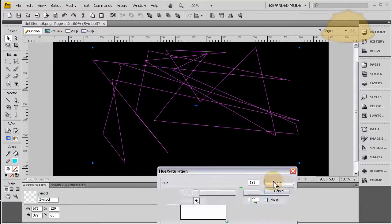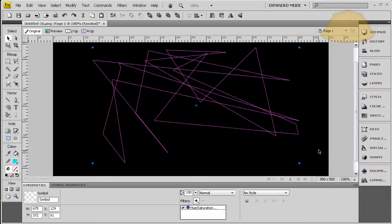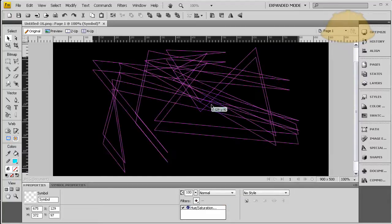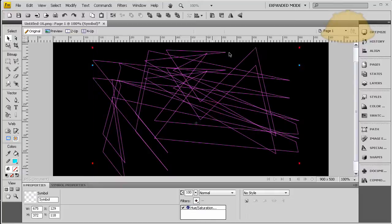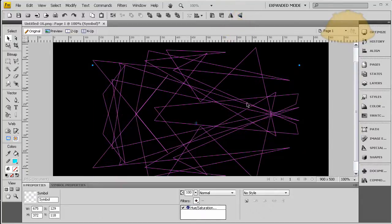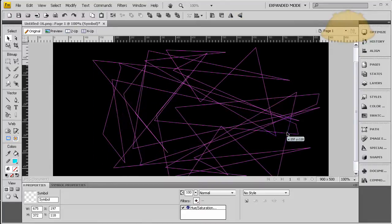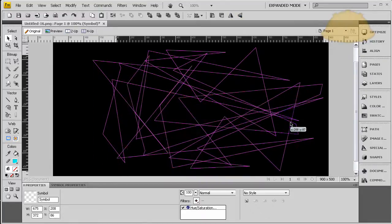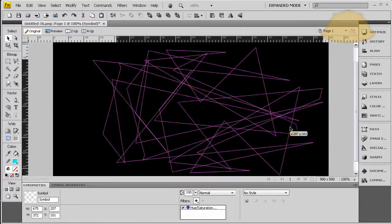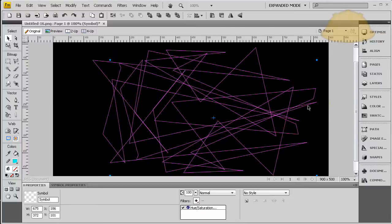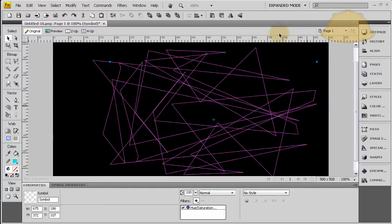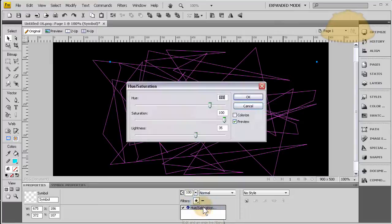And then once that's set, I'm going to press Ctrl+C, Ctrl+V, bring it down a little bit, and I'm going to flip it vertically. Let's move it over a little bit, maybe right about there. And now we can adjust the hue and saturation on this one to be a different color.